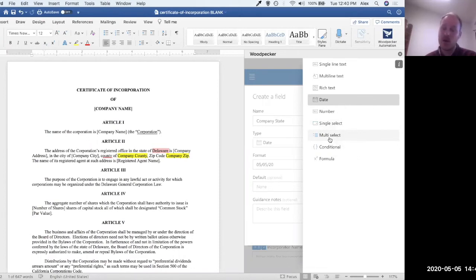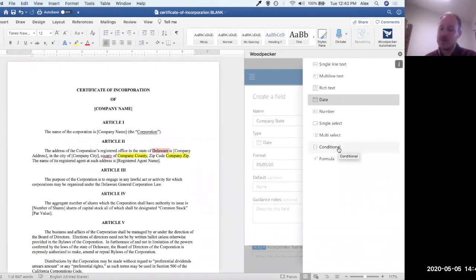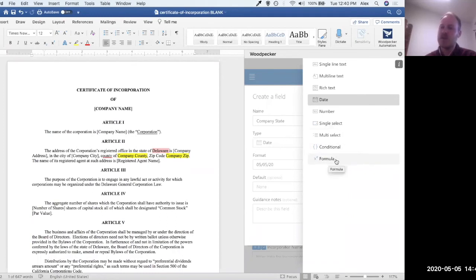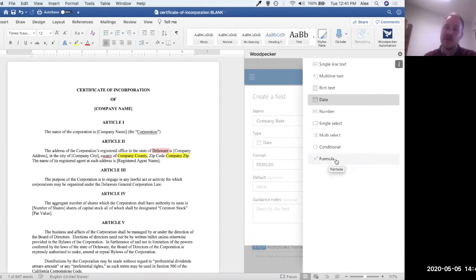A conditional allows you to set up if-then conditional logic, and then a formula really just allows you to utilize Excel formulas to manipulate other fields that you've created.